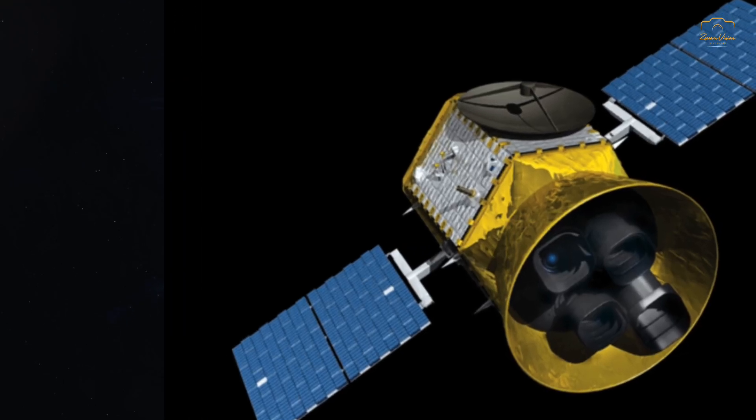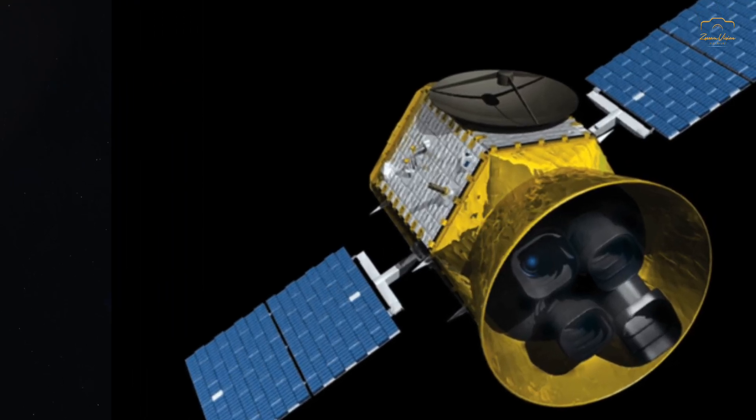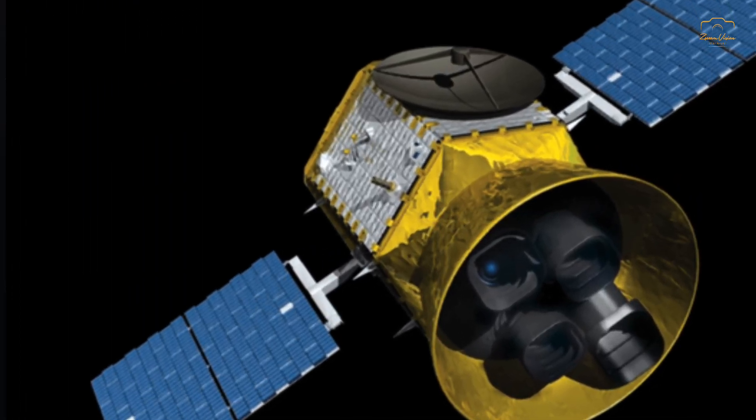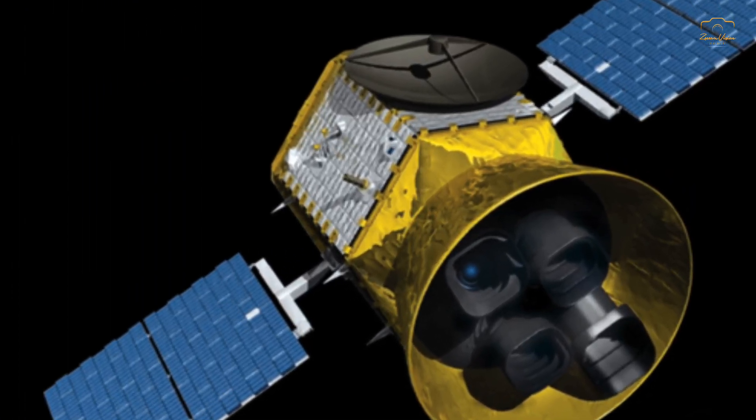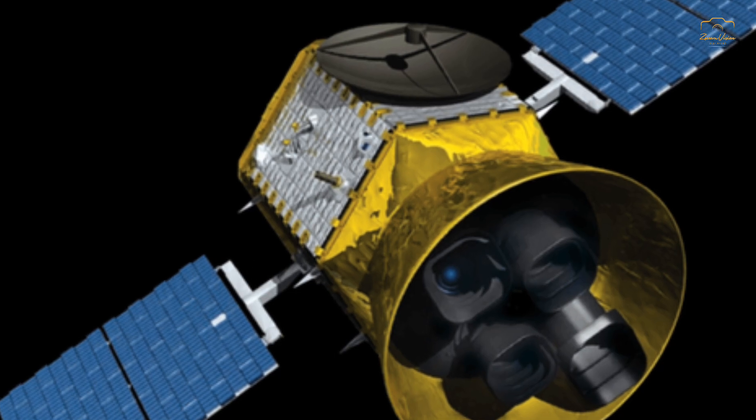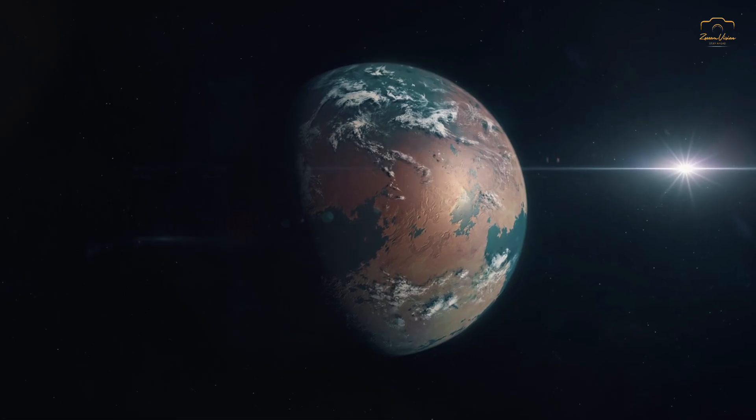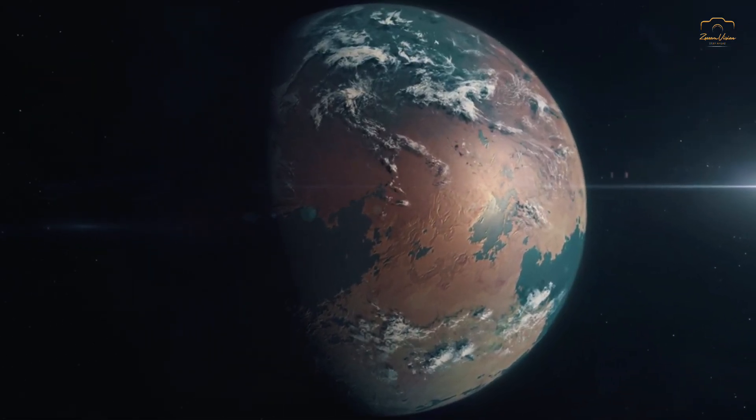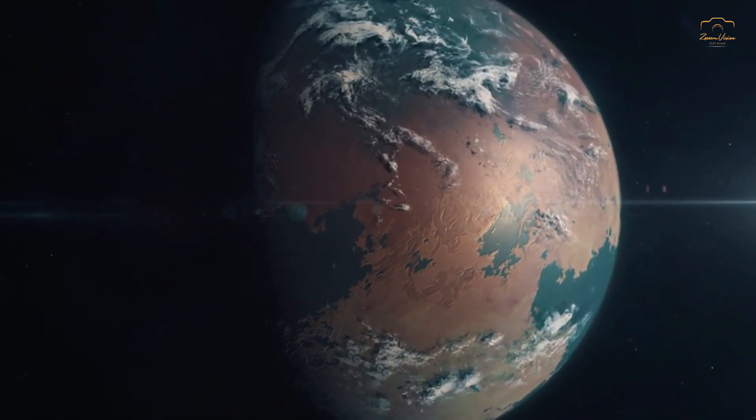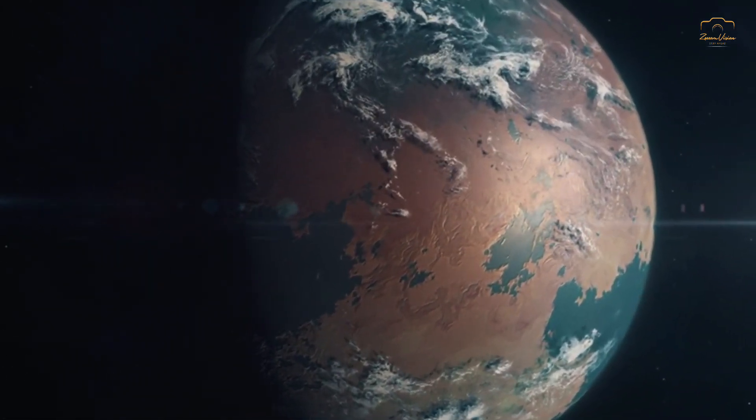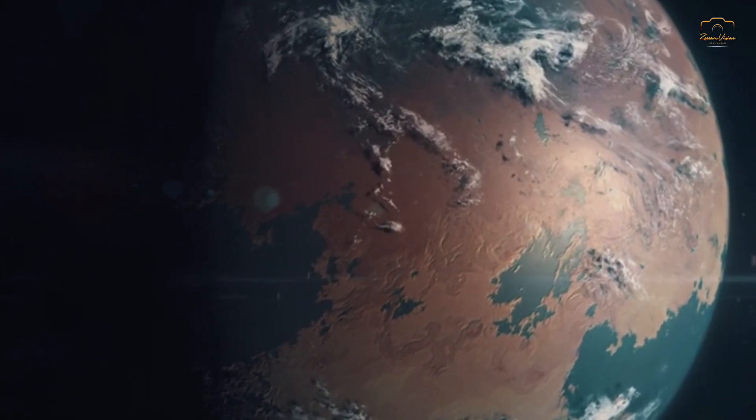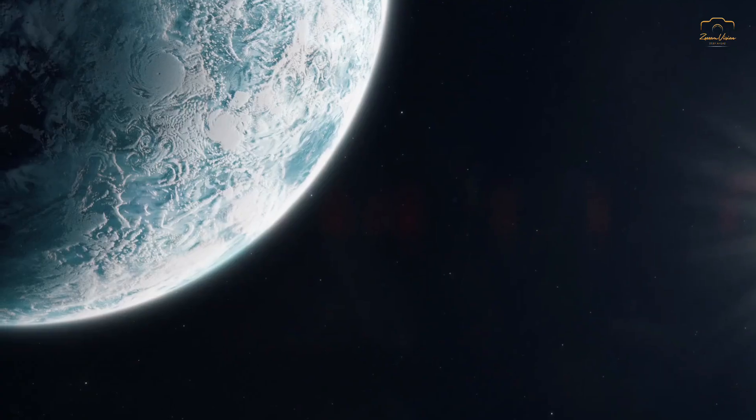Scientists using NASA's Transiting Exoplanet Survey Satellite, TESS, have made a groundbreaking discovery. An Earth-sized exoplanet named Gliese 12b, orbiting a red dwarf star just 40 light-years away in the constellation Pisces.